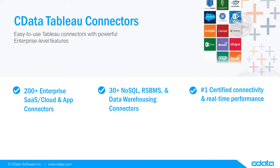This video features the CData Tableau connector for NetSuite, but the principles apply to any of the 200+ data sources we support.